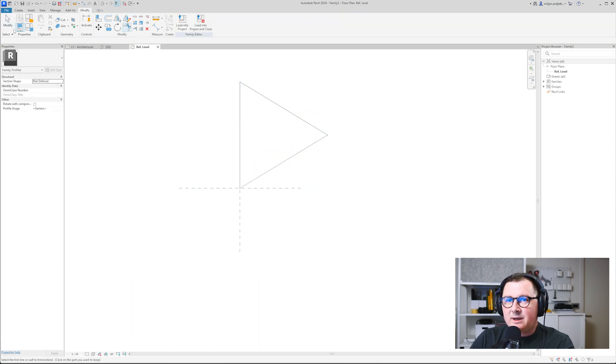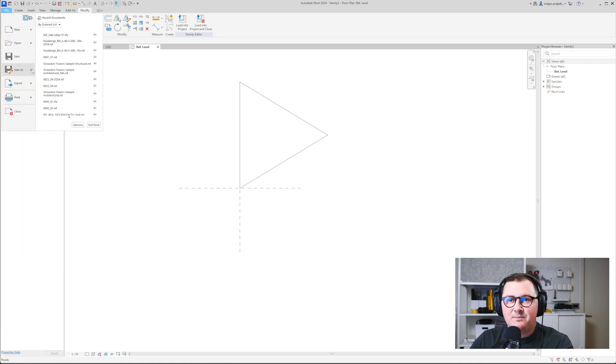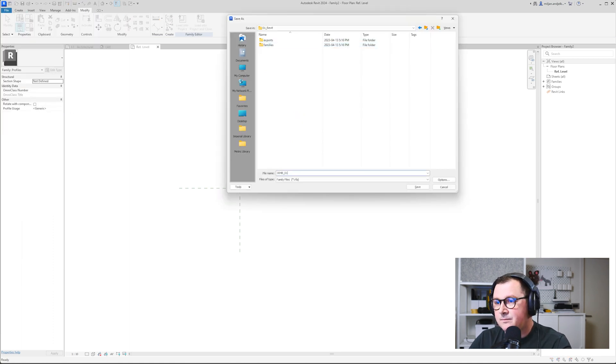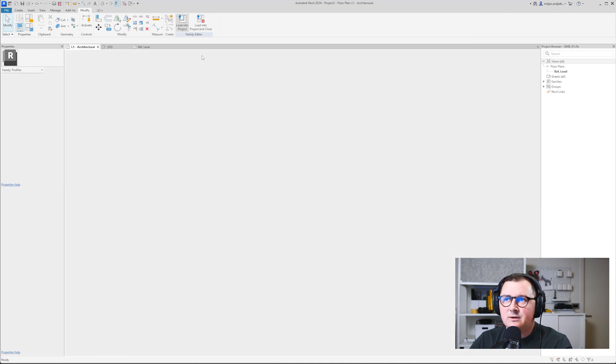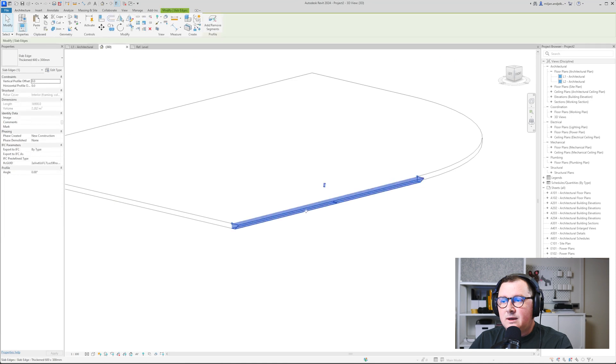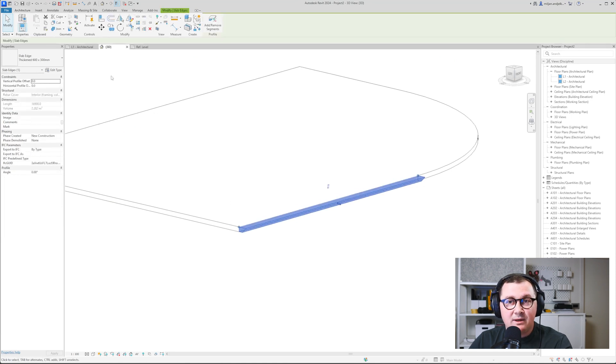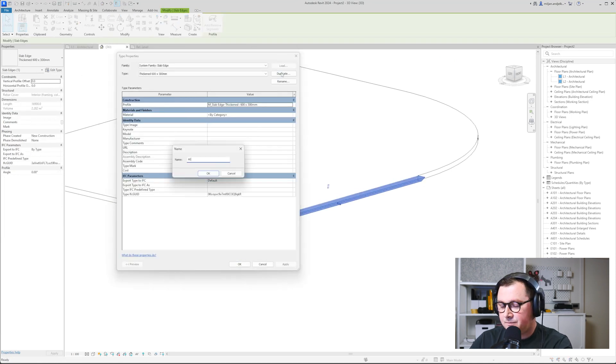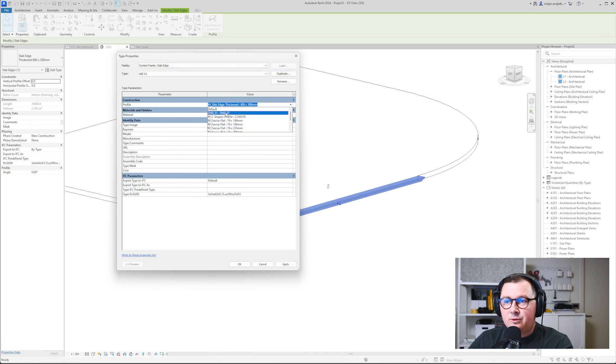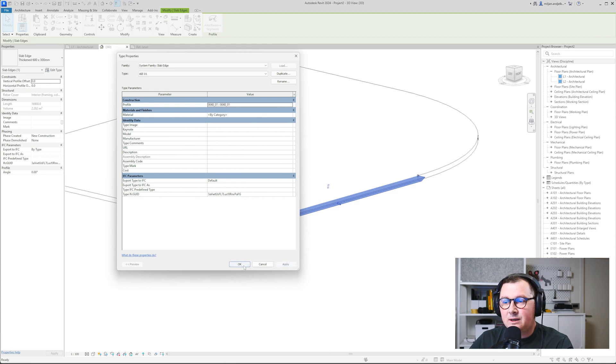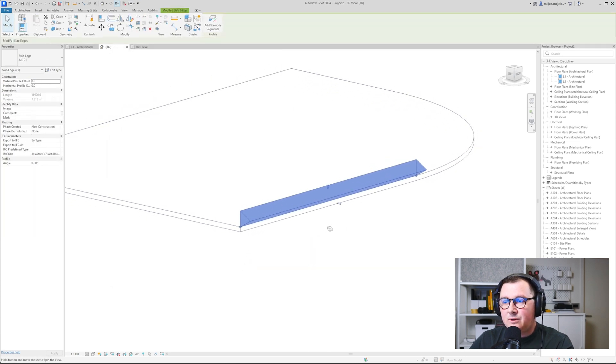We'll make a trim and then I'm going to save as the family. Let's load it into the project and then I'm going to duplicate this one. Now for the profile, I'm going to take the family I just made. We'll click apply and you see how it look like.